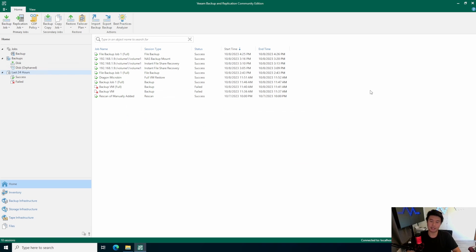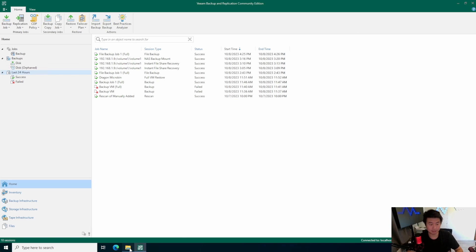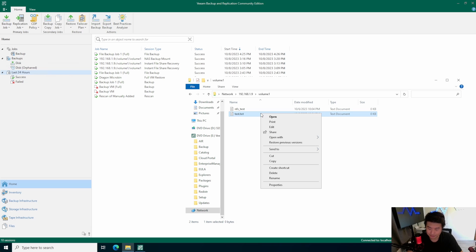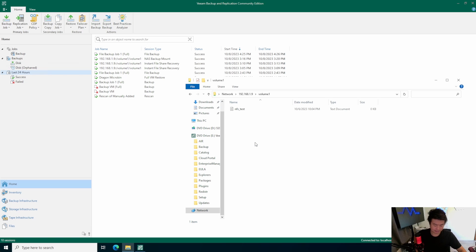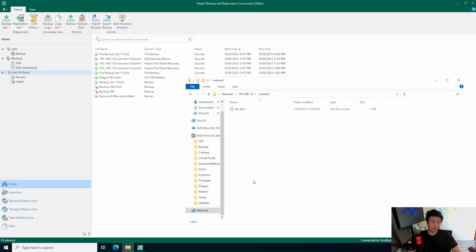To give a good test, we'll actually delete a file from the share — we're going to delete test.txt. This simulates the unfortunate case where someone accidentally deletes an important file.